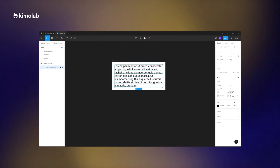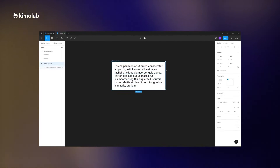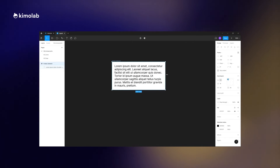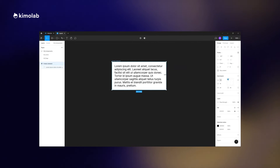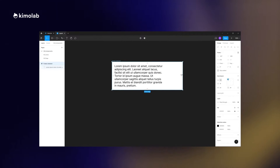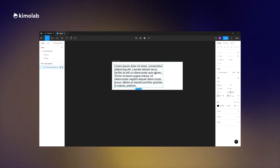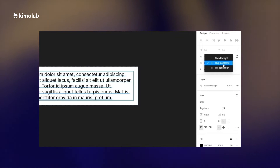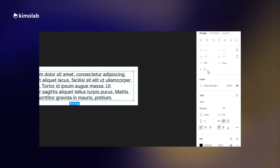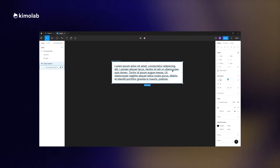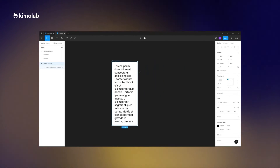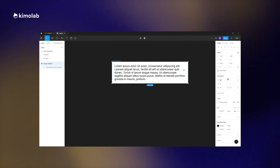To do so, we need to use the auto layout feature and apply it on the parent element — in this case the frame. Then we need to define how the child element, in this case the text, will behave when we resize the parent element. Here we set the width of the text box to Fill, which means the width of the text will follow the size of the parent frame.